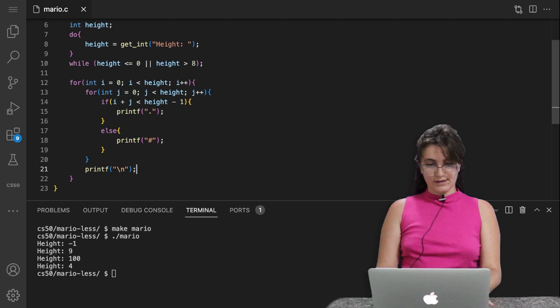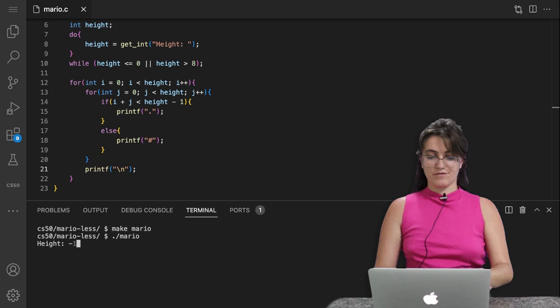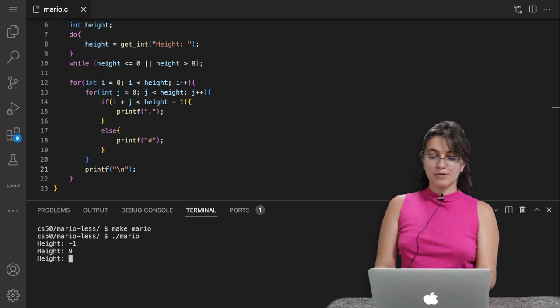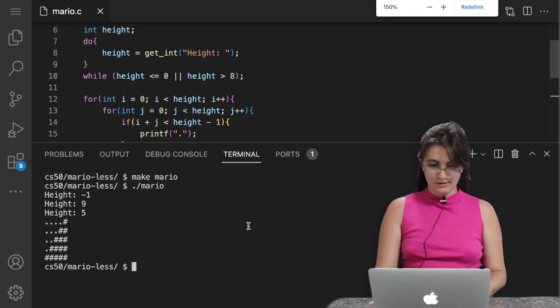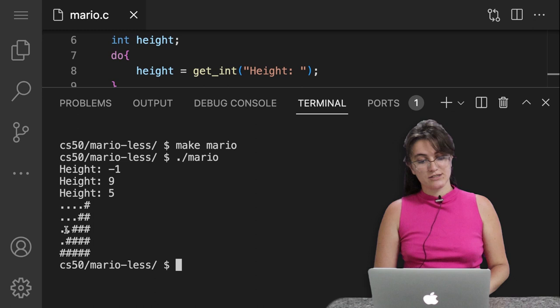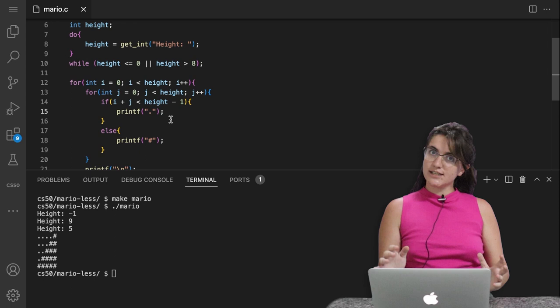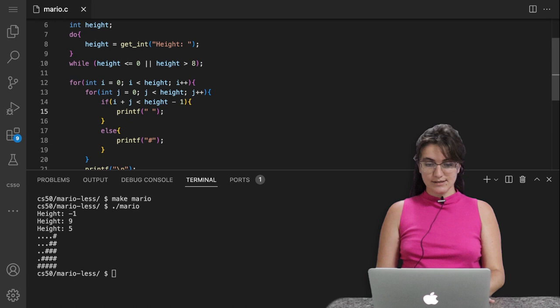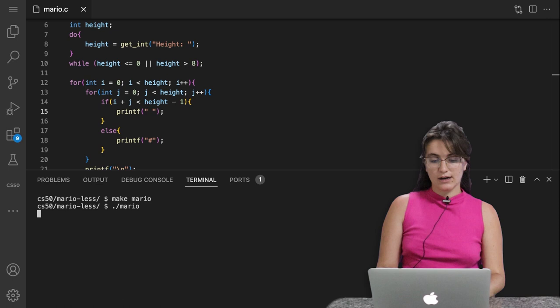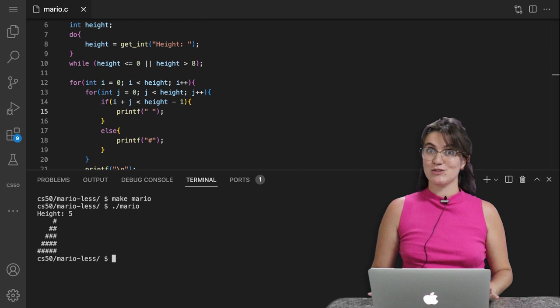Let's see if it's working. We probably have some bugs but that's okay. Make mario, then ./mario. Testing the first part: minus one asks again, nine asks again. If I put five — let me zoom in — with height five we get four dots and one hash, then three dots and two hashes, two dots and three hashes, one dot and four hashes, and finally zero dots and five hashes. We have our pattern. The only fix needed is replacing the dot with a space. After doing that, if I put five again, we have exactly the expected pattern.